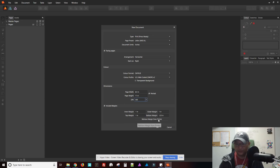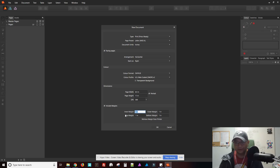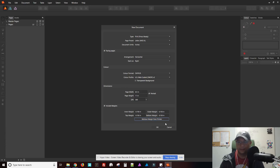Margins. Let's keep that all consistent. There's no link icon here where you can constrain the dimensions and sizes. So I guess you have to set it manually. What's 'retrieve margin from printer'? I guess that's my printer connected to my computer. So let's go back to one inch.